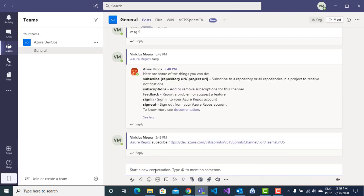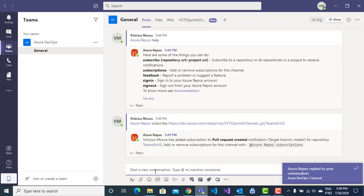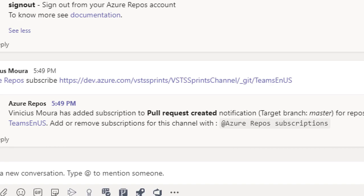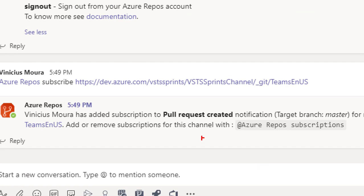And now, I have an integration between Repo and Microsoft Teams, and I will monitor the respective pull requests that will be created to master.